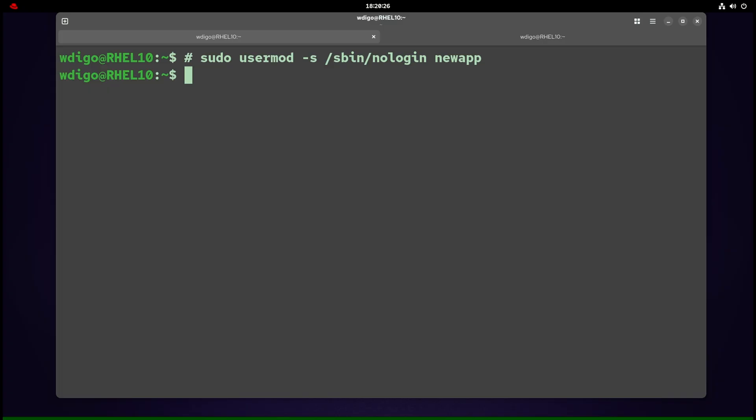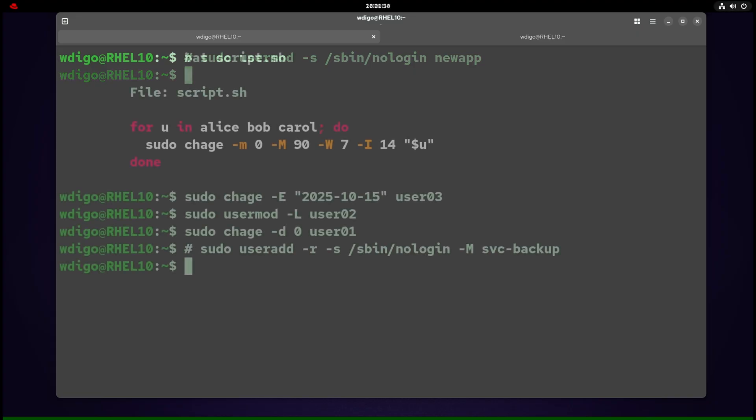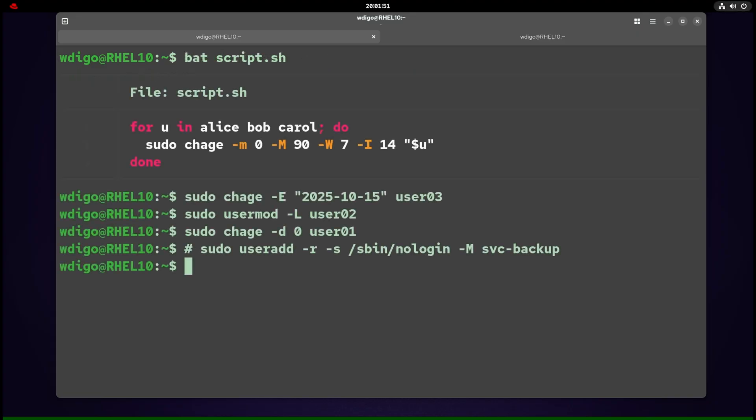Let's take some practical examples. Example 1: company policy—rotate every 90 days, warn a week ahead, lock 14 days after expiry. We have three users: alice, bob, carol. We apply the new rule using chage. Example 2: contractor will end next month. Use chage to expire the username, then usermod -L to lock the user.